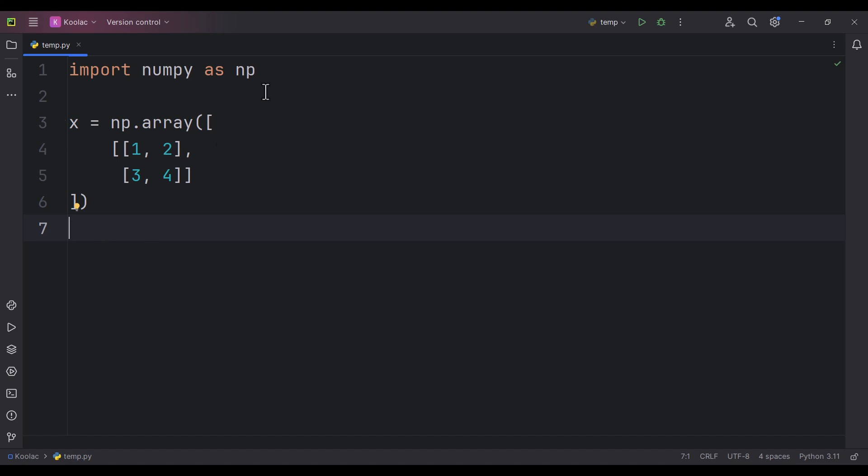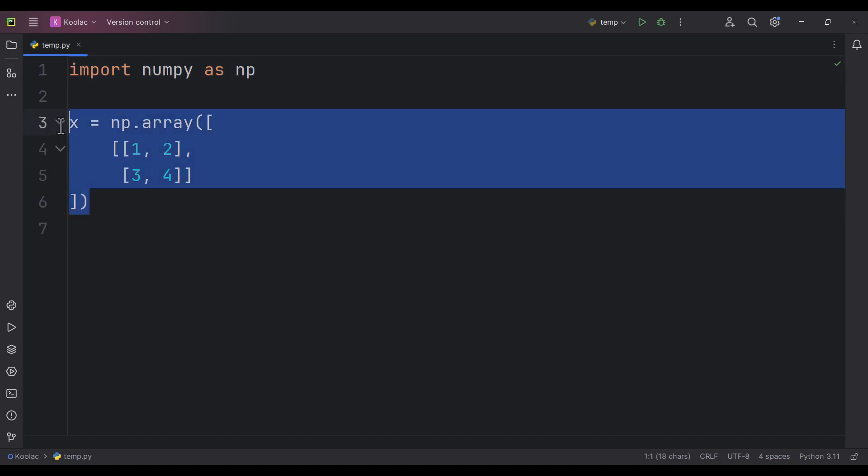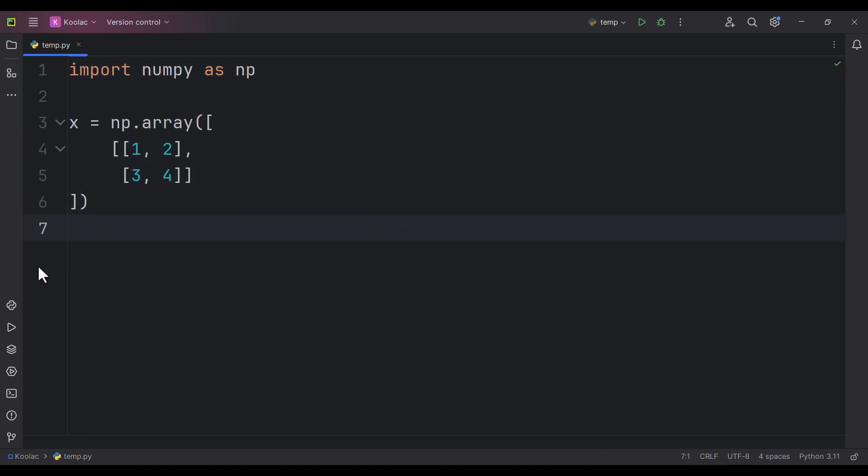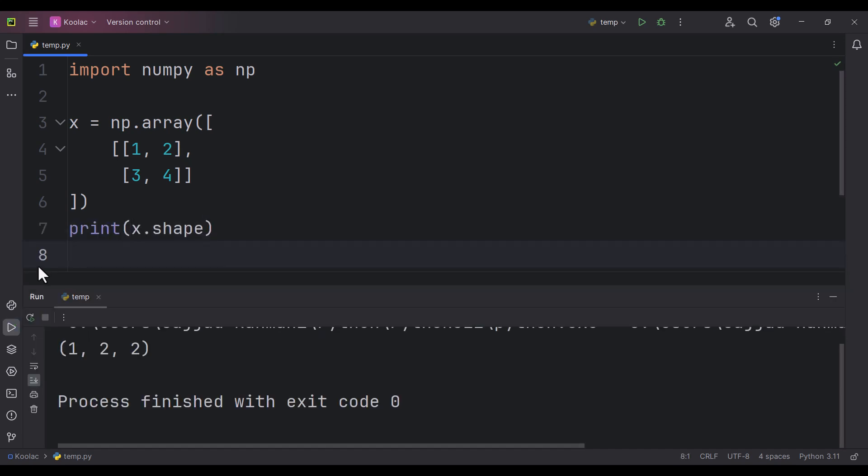As you can see, we are importing NumPy as np and here we have defined an array, which is a three-dimensional array. If I print the shape of x and run the code, you can see it's a three-dimensional array—it has three axes.